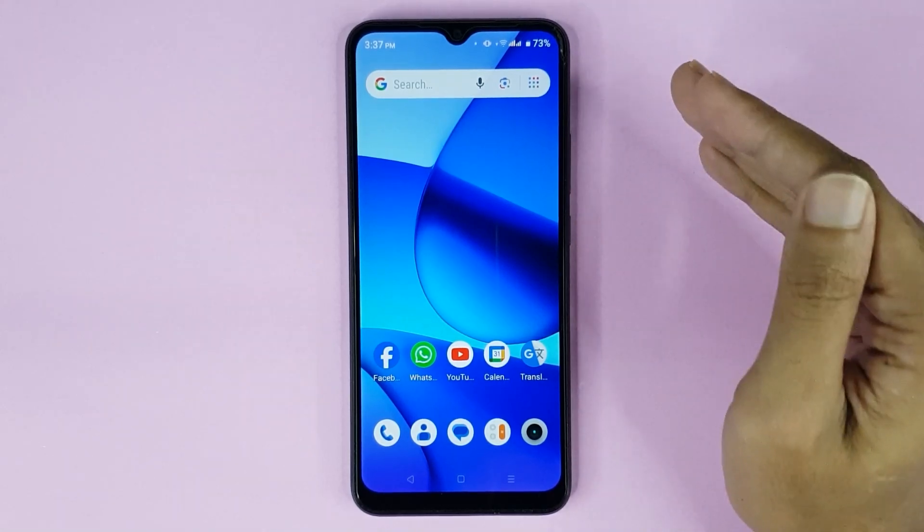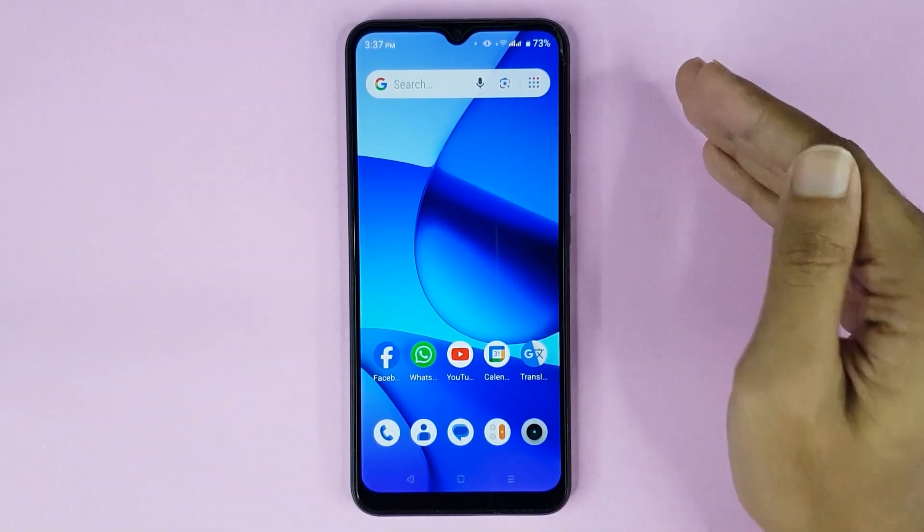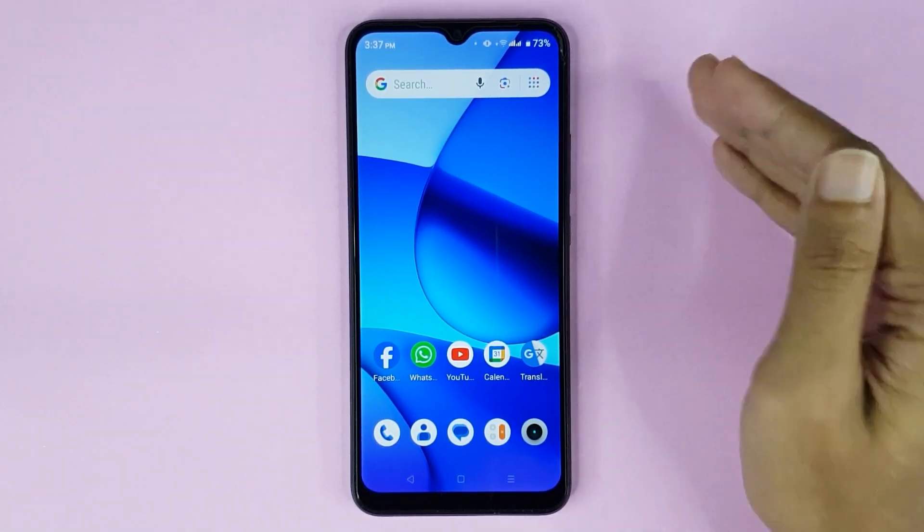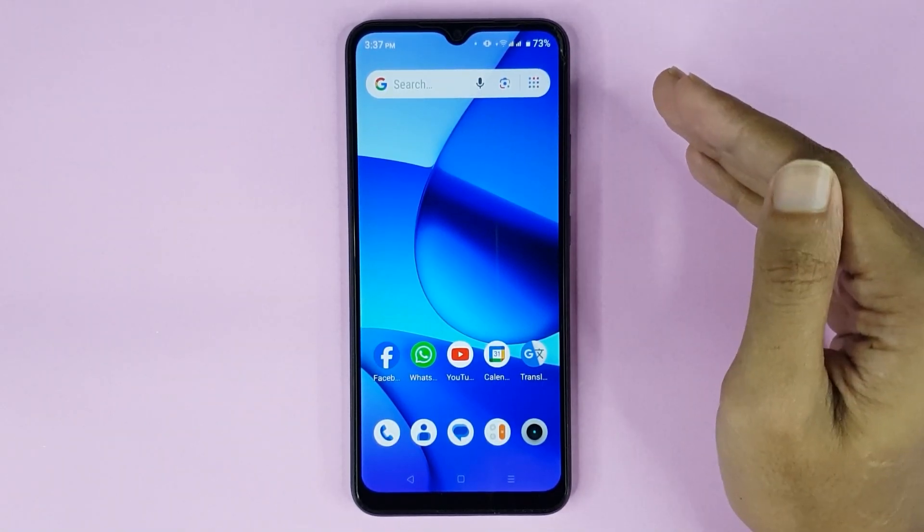Welcome to TechWall channel. Today I'll show you how to set up voicemail in your Realme phone.